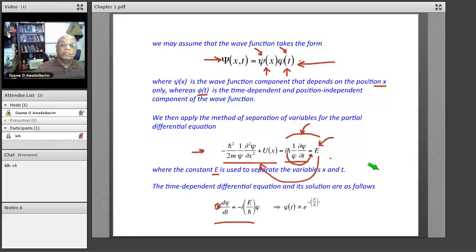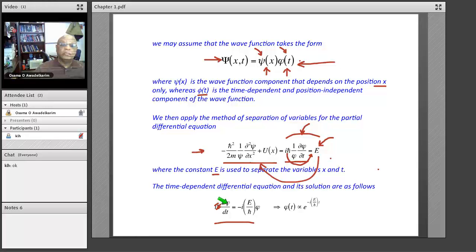Why did we change from the partial derivative δ to a complete derivative? Because it doesn't matter now, since φ is only a function of time. So a complete derivative or a partial derivative is the same on a function that is only a function of time. That's why it's dφ/dt = −(E/ħ)φ.